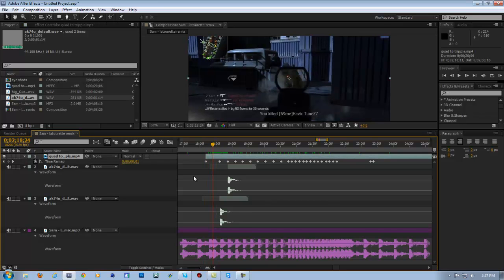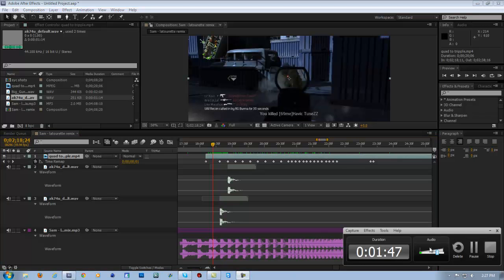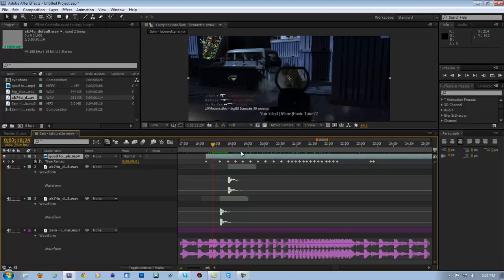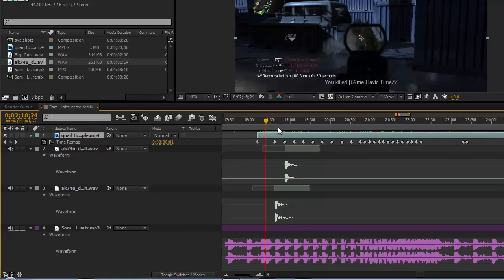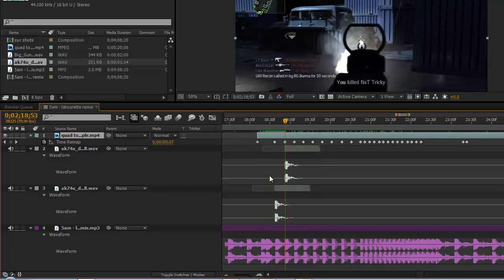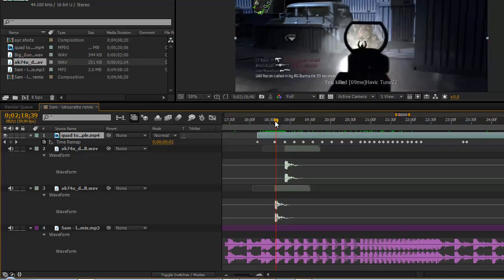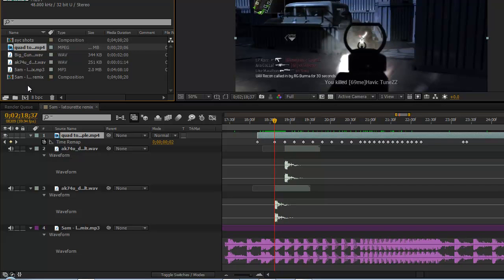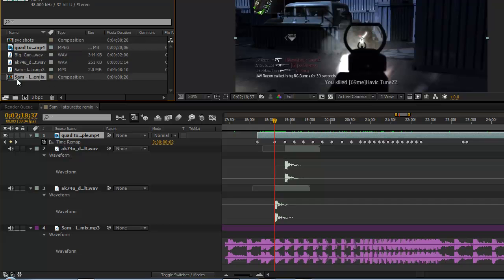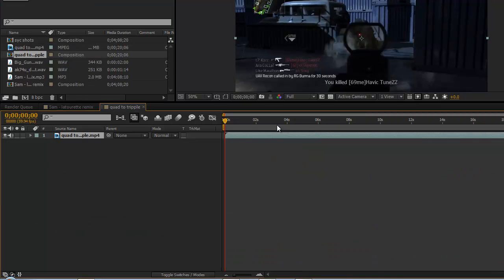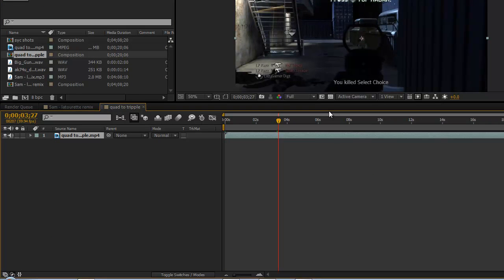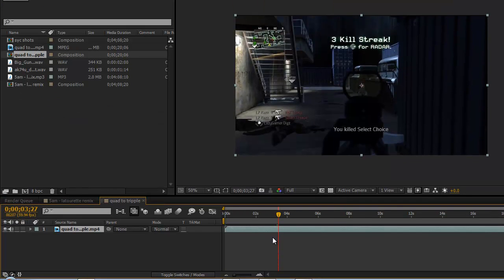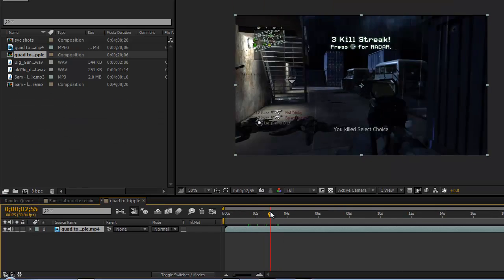To make sure the shots sync with the gunshots, it's this thing called time remapping. Let's just put this in another composition and I'll show you what I'm talking about. Alright, so we got our bullets, let's scroll this down.